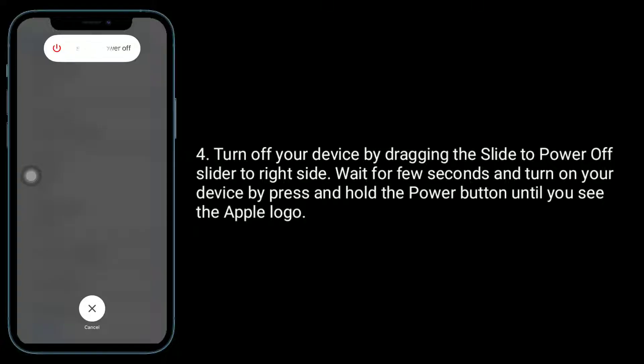Wait for a few seconds and turn on your device by pressing and holding the power button until you see the Apple logo.